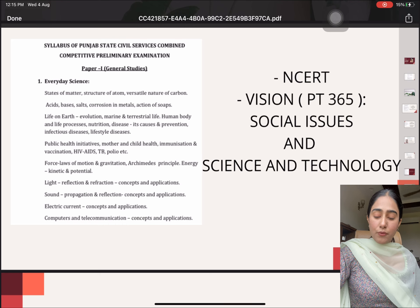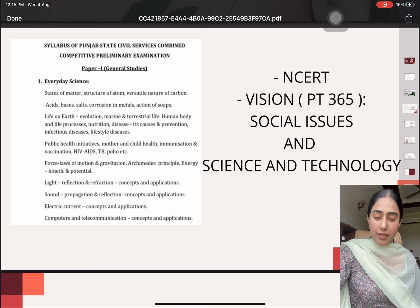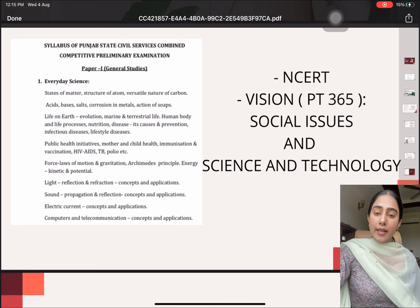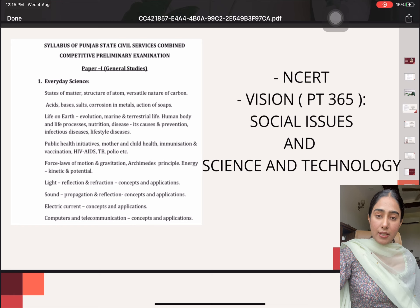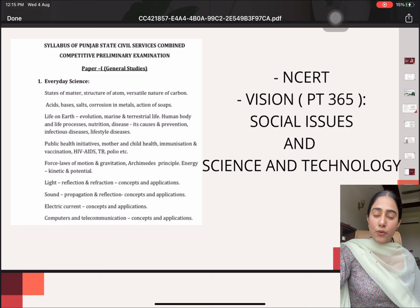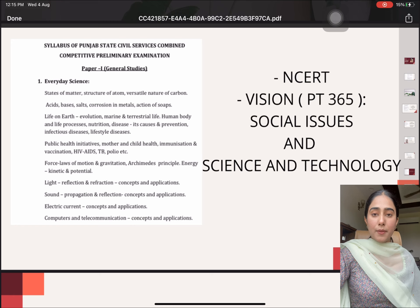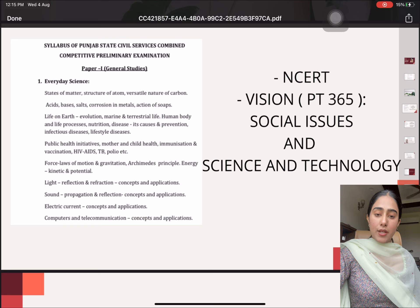For other topics, for example Public Health Initiatives, Mother and Child Health, Immunization, I relied on Vision PT365 of Social Issues. Also, talking about the current affairs part, I did it from the PT365 from Vision IAS Institute.